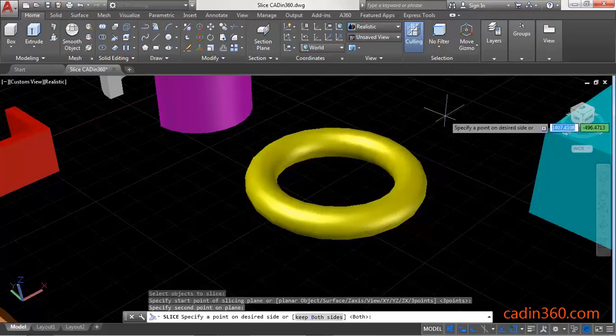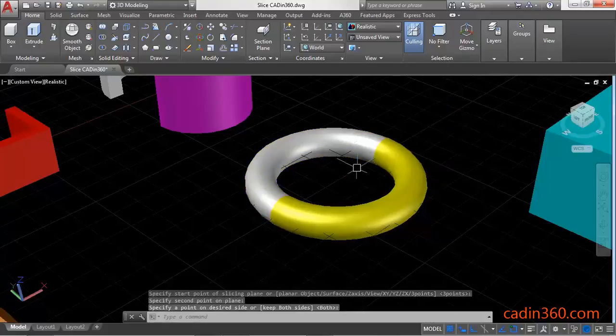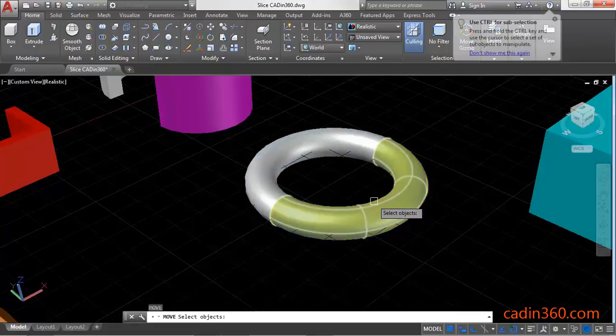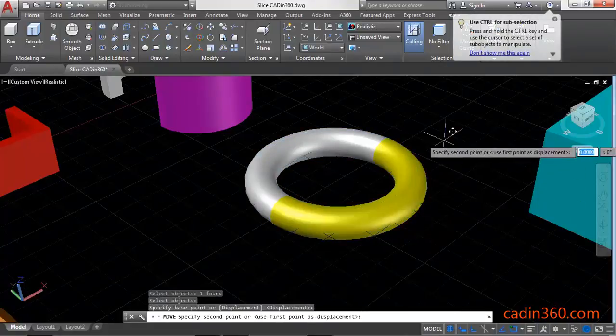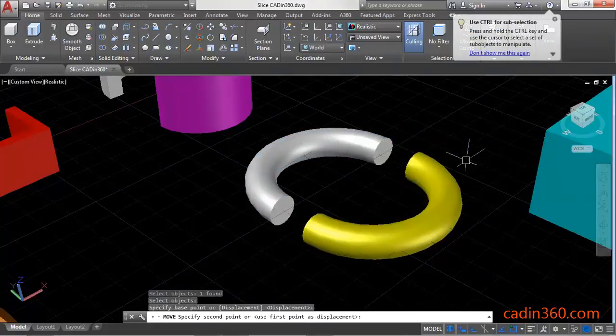Press Enter, then use the Move command to separate the parts.